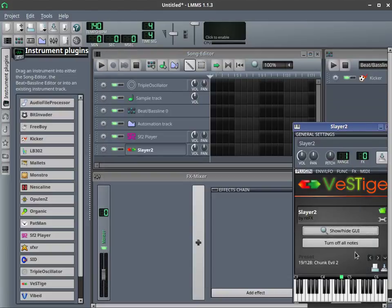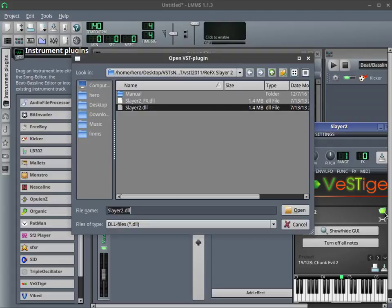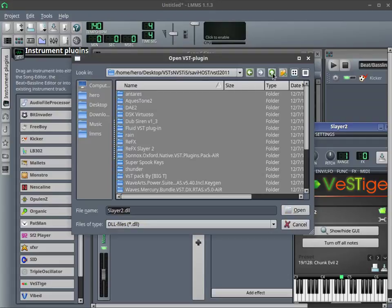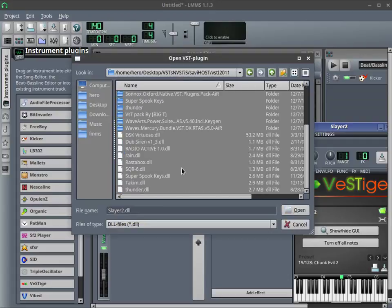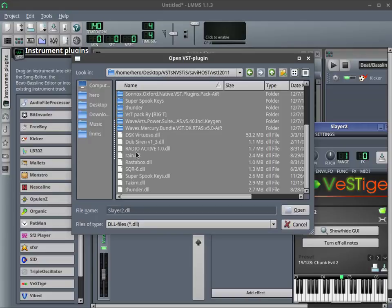You can also click that button to make it go away. To load a different VST, I just go and grab another DLL. And this is Windows VSTs that are running through LMMS on Linux, which is really freaking cool.